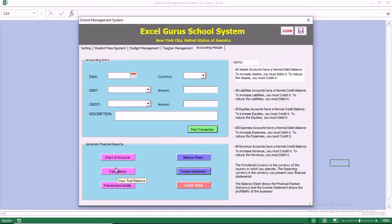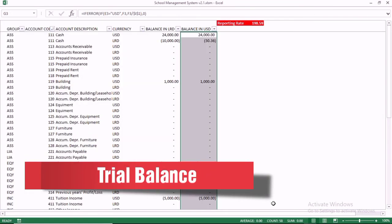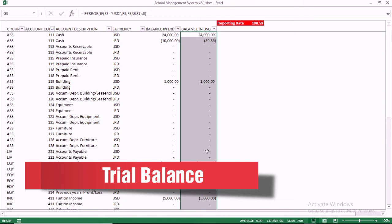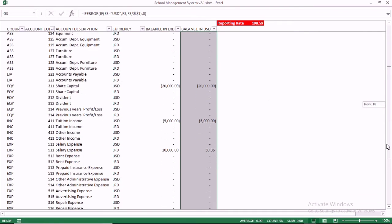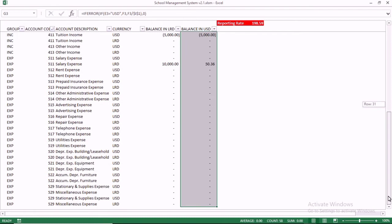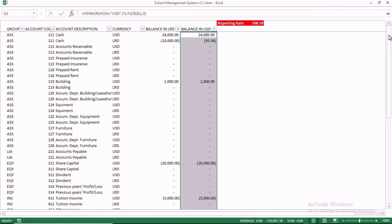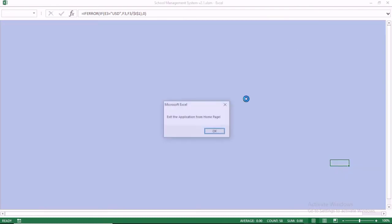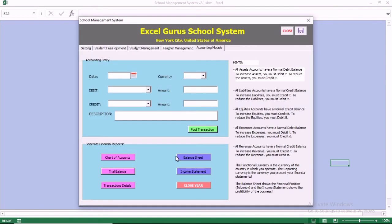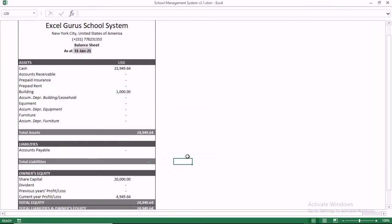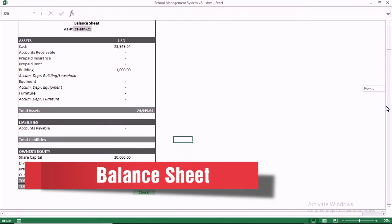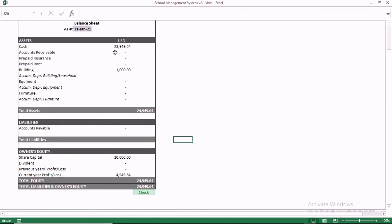When that is done, we want to generate the trial balance. You see the trial balance is reading zero, meaning the trial balance balances. Your trial balance should always be zero — then you know it is correct. You can put in the exchange rate. When we go back to the balance sheet, you see the balance sheet check is okay — the asset is equal to the liability plus the owner's equity.